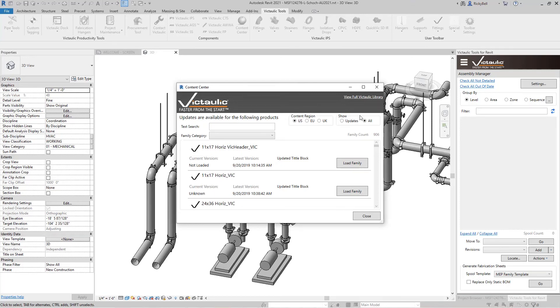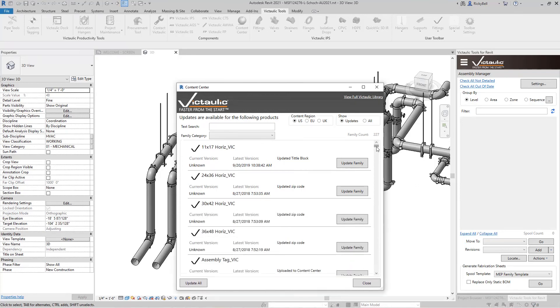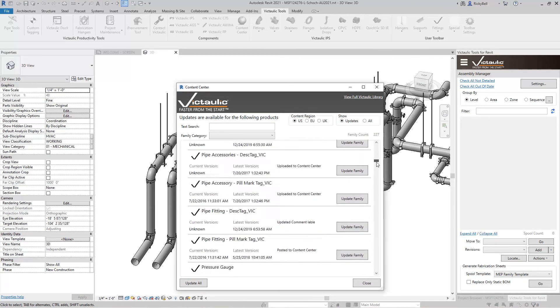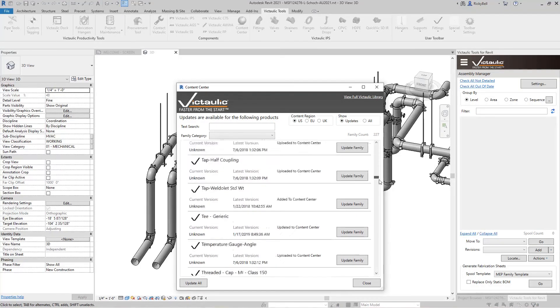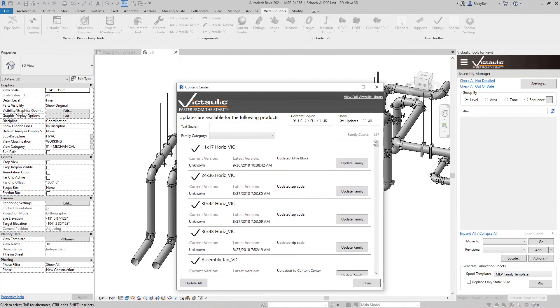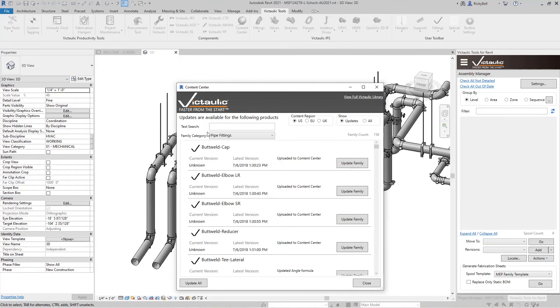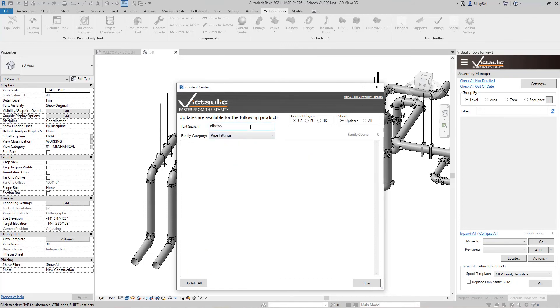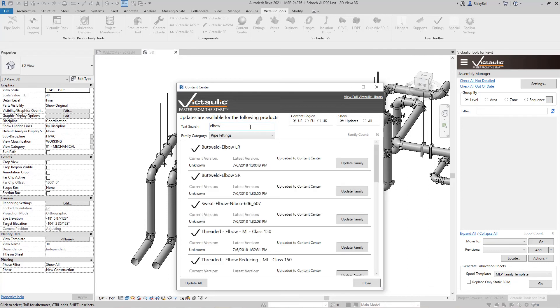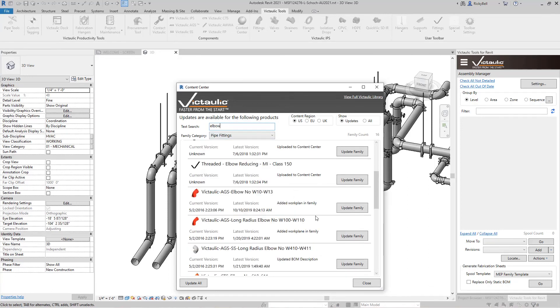You can always flip it to updates mode right here which will show you content that is currently in your model that has an available update. Now this list may become a little cumbersome so there are ways to filter it down. If you're looking specifically for pipe fittings you can always use the family category right there. If you're looking specifically for elbows in pipe fittings you can type into the search bar and get immediate results and see what is available to update.